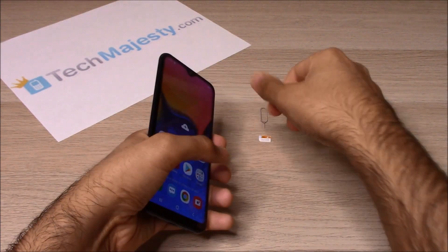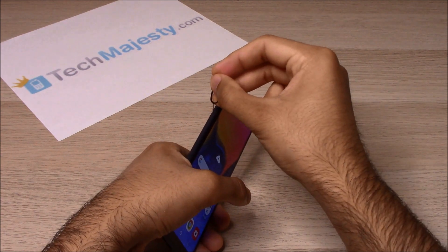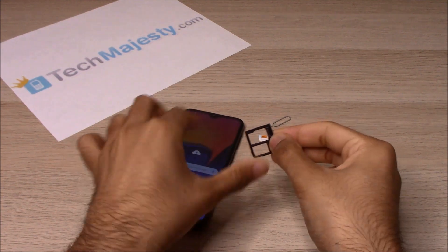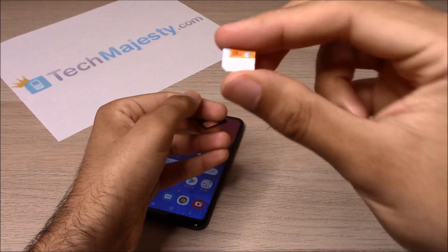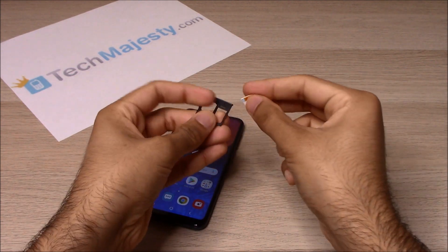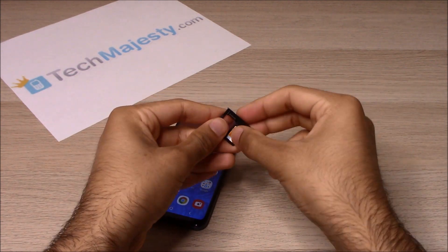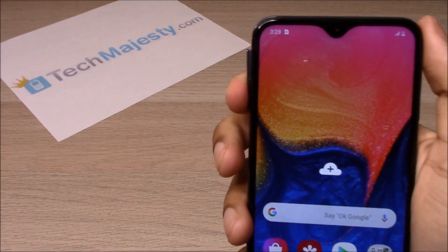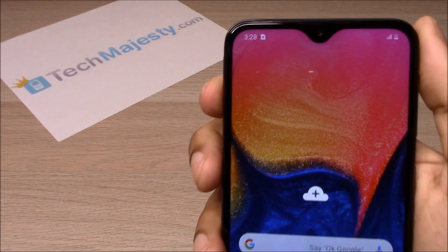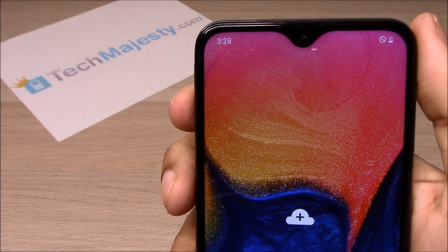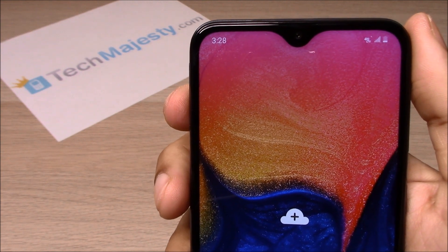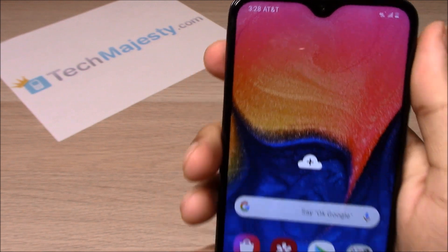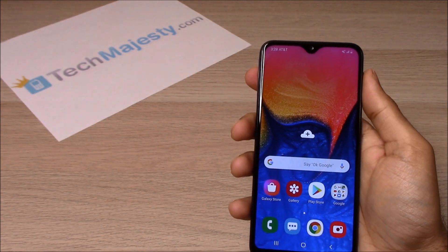Now that the phone is unlocked, I'll insert my AT&T SIM card into the phone to show you that it's working. Here's the AT&T SIM card. As you can see, AT&T is listed at the top left-hand corner of the screen, so that means the unlock worked perfectly.